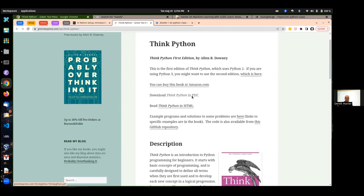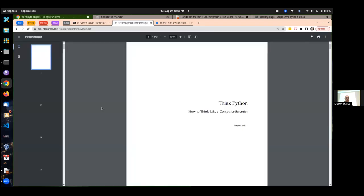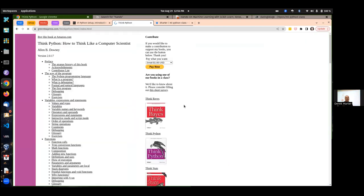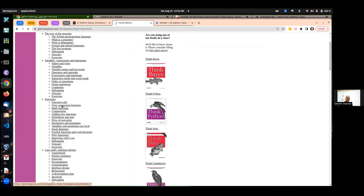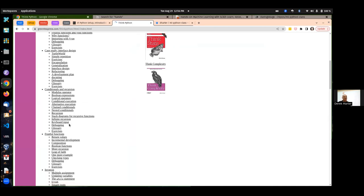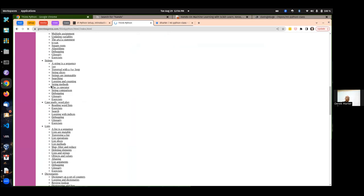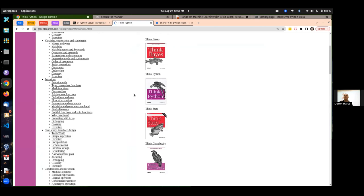That's the basics of Python — so variables, writing functions, writing loops, and then some other basic data structures: strings, lists, and things. That's kind of what I expect you to try to get through here this first week.